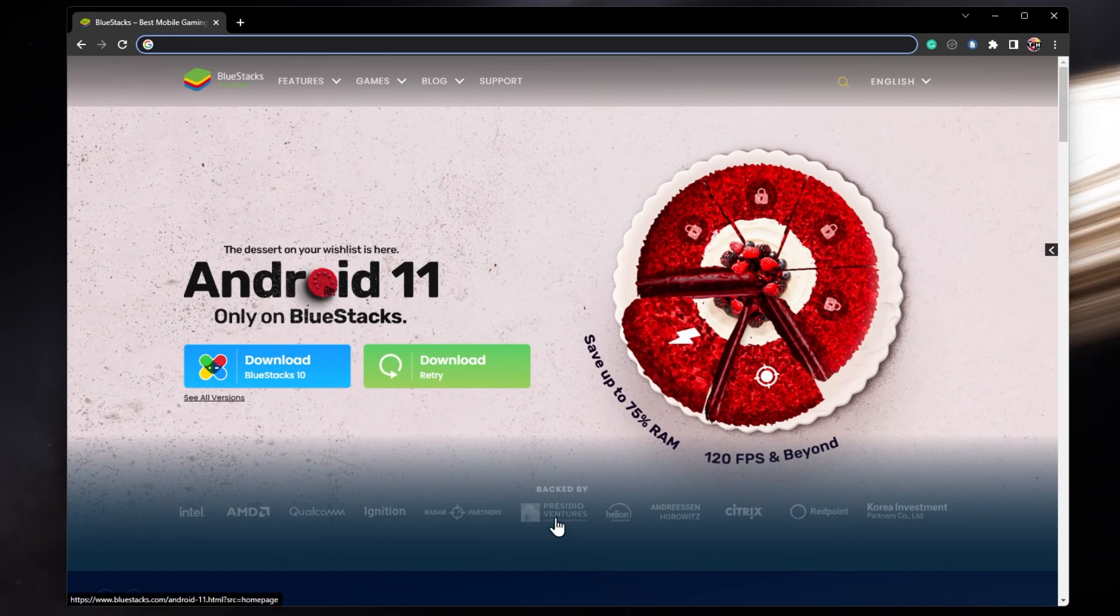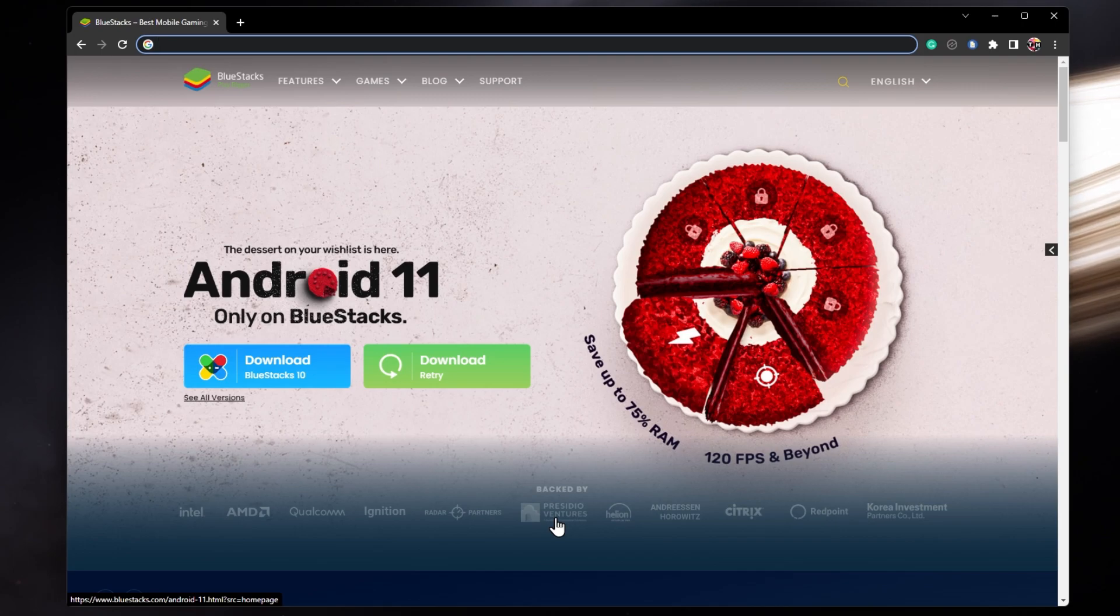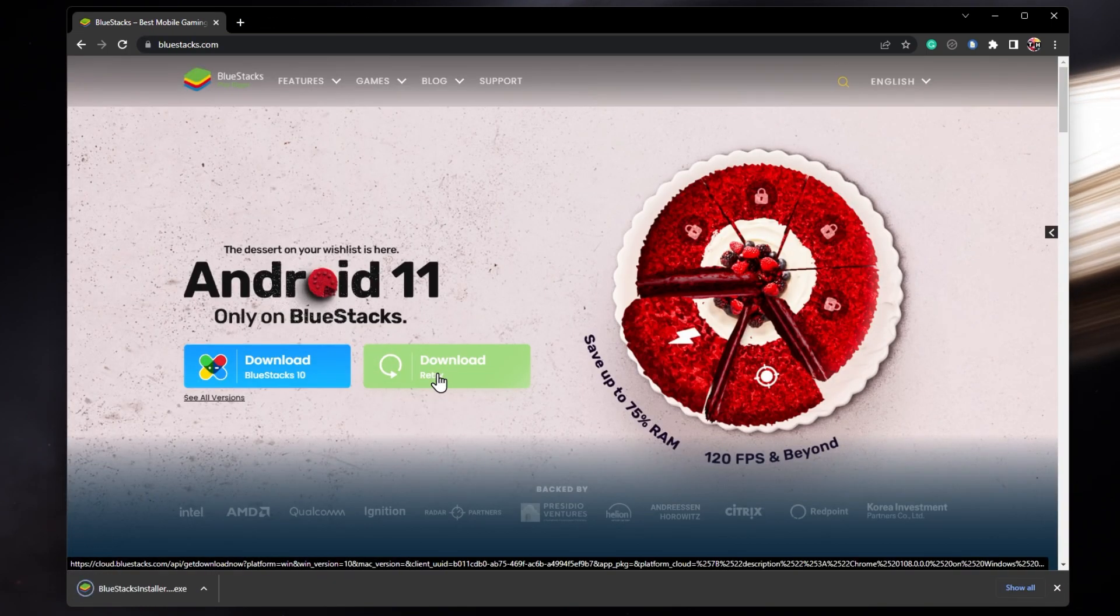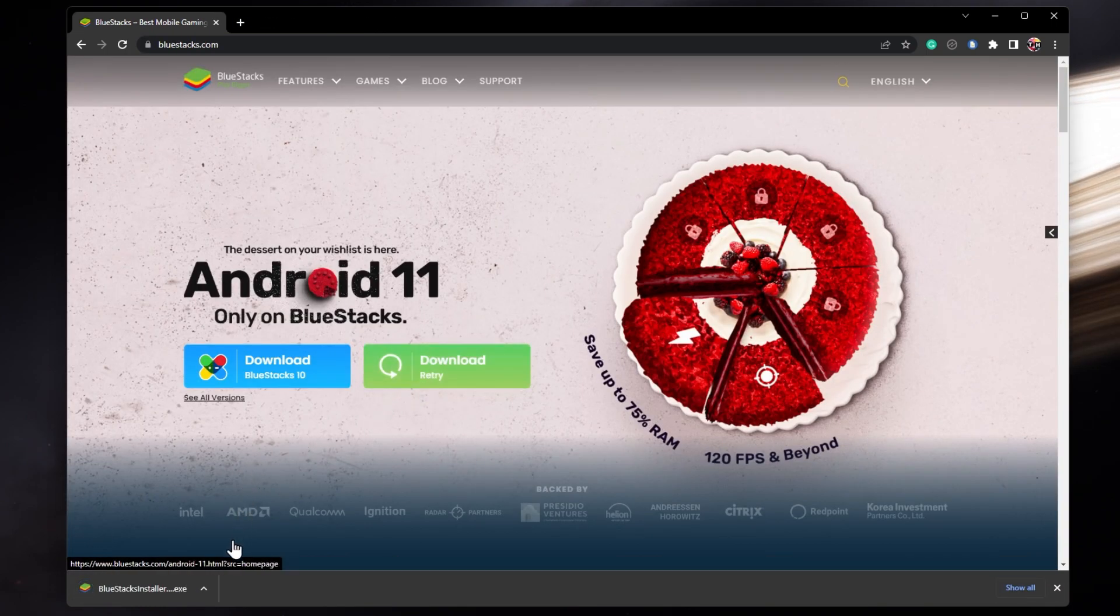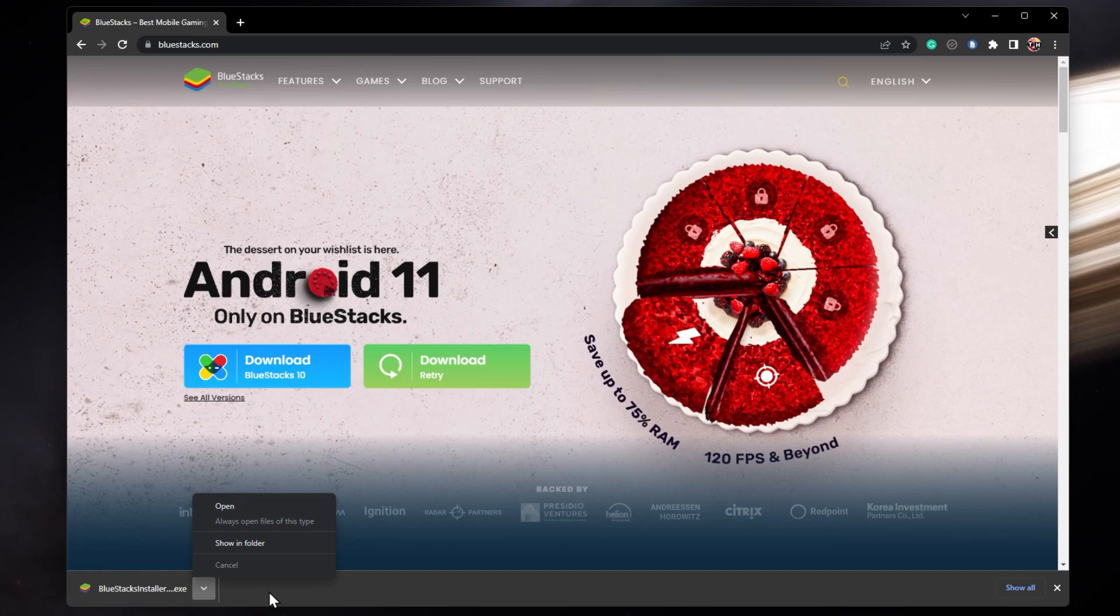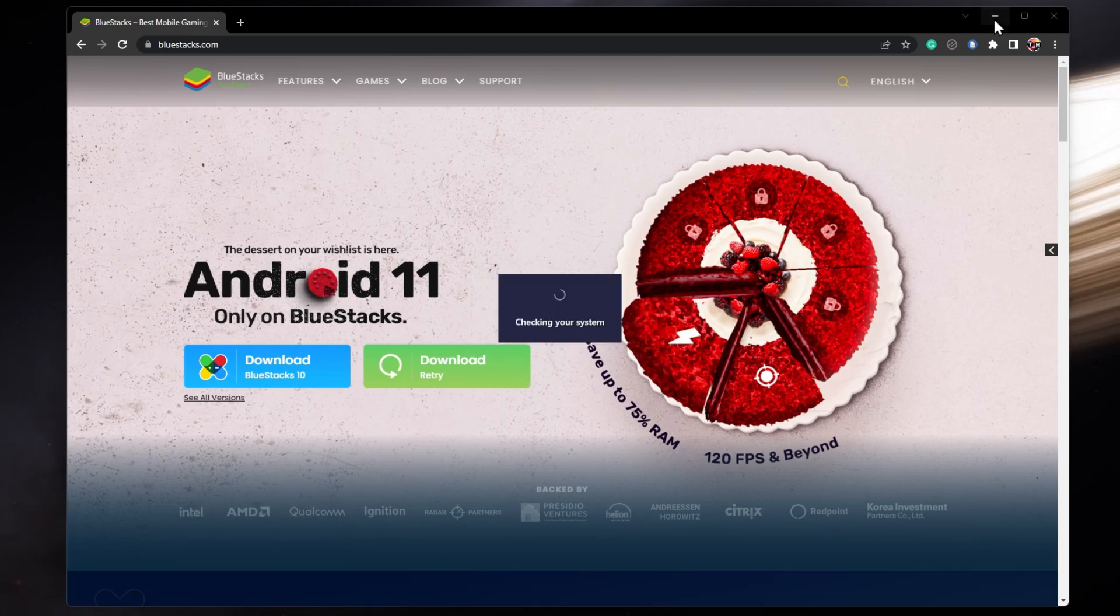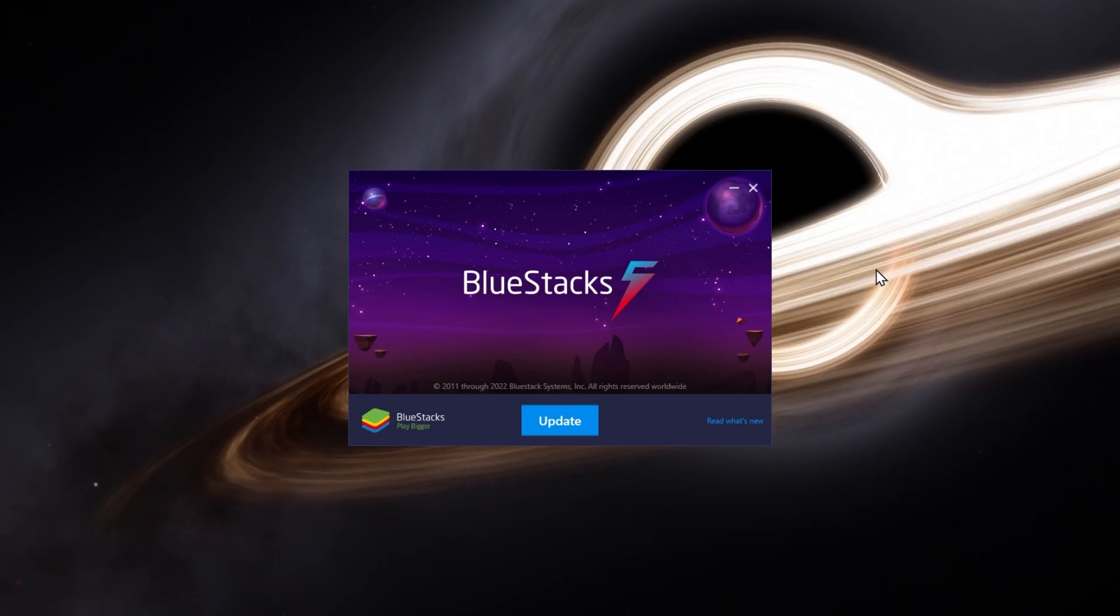Click on the first link in the description to get to this page. From here, make sure to download the Bluestacks 5 setup installer to your system. This should take a second to complete and you can follow the install wizard to install the application to your system.